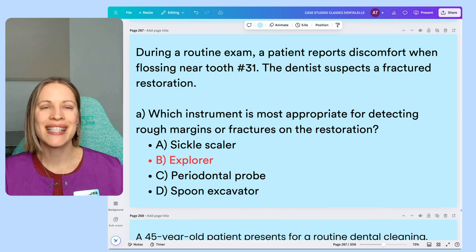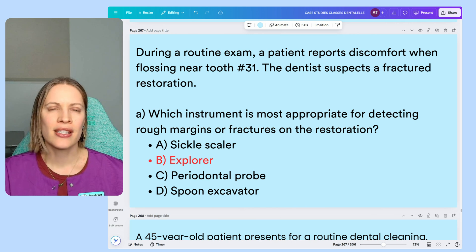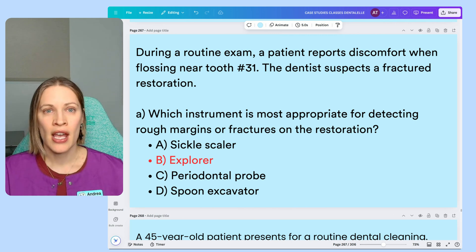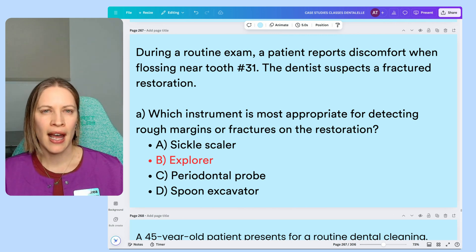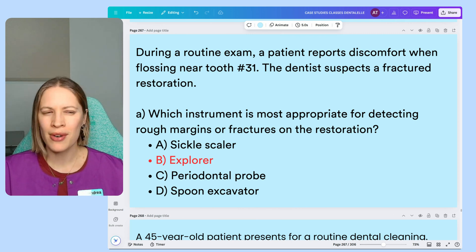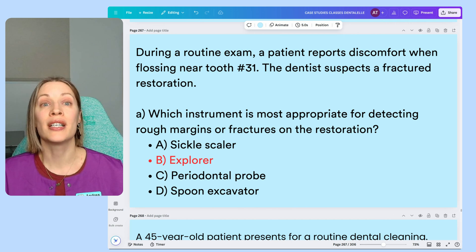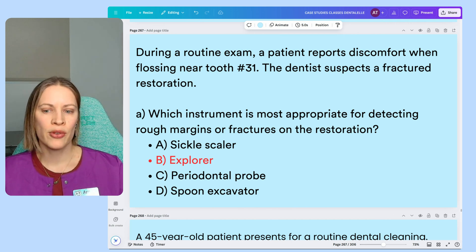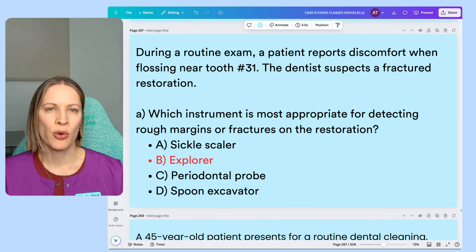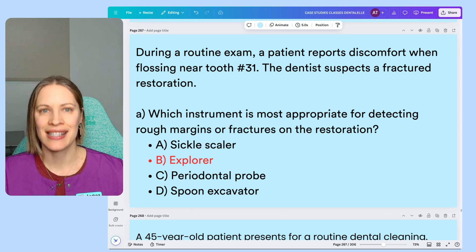Explorer is the only answer here because a sickle scaler is used to remove plaque and calculus from anterior teeth. You could use it if that's the only thing you had, since it has a pointed tip and you could maneuver around an anterior restoration. But an explorer is the best choice because, among the different types of explorers, an explorer detects things.